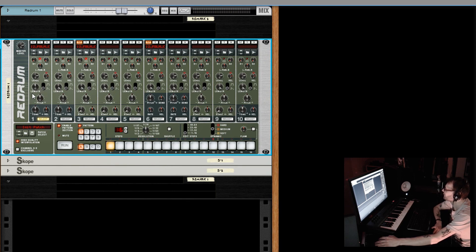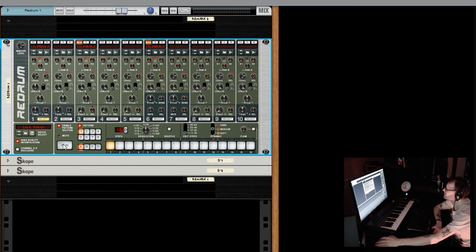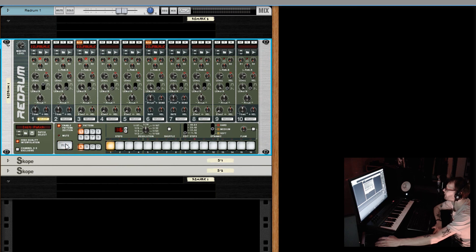That's the length parameter — very important. Right next to it you'll see a switch, which is basically a decay mode. One setting gives you a slow decay and the other gives you an instant decay — it just cuts off based on the length. Let's go ahead and play this to show you the difference between those two.